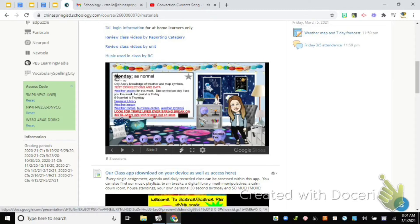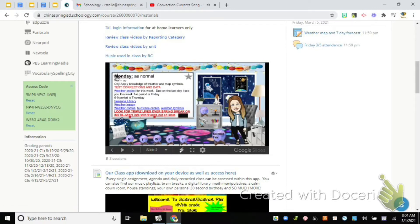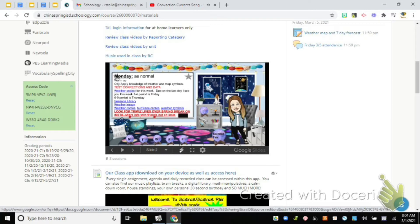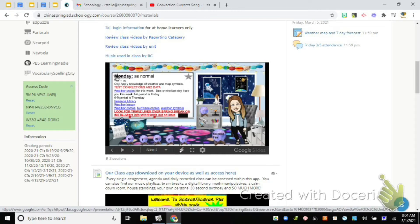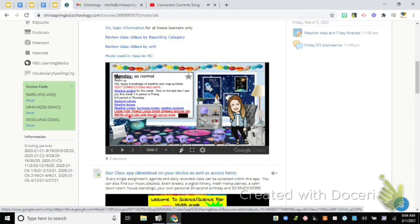So today we are doing test corrections and data. And after that we're going to start what I'm calling the weather project. We're going to click on that link here in a second and walk you through it. But do y'all see all the other links down below where it says seasons library, weather lesson, weather C notes, hurricane C notes, weather symbols?